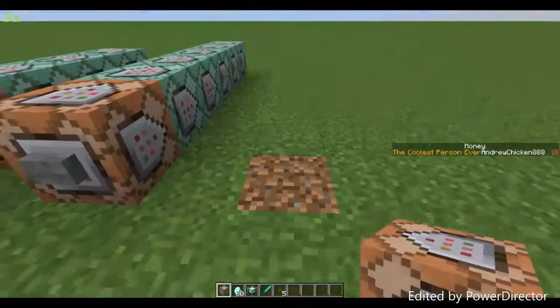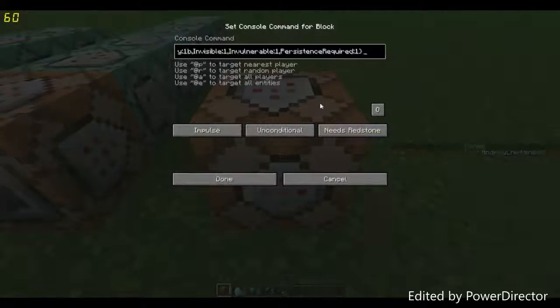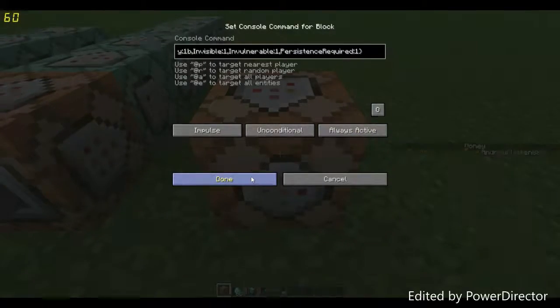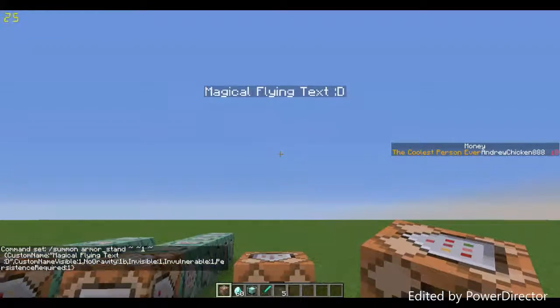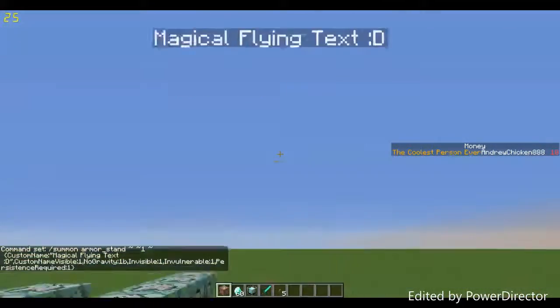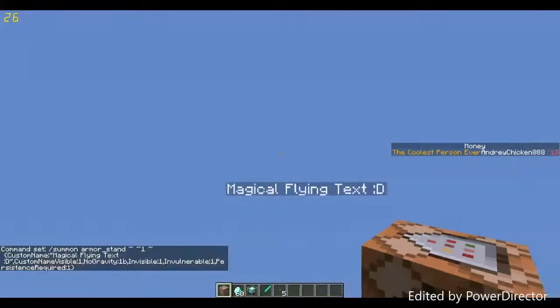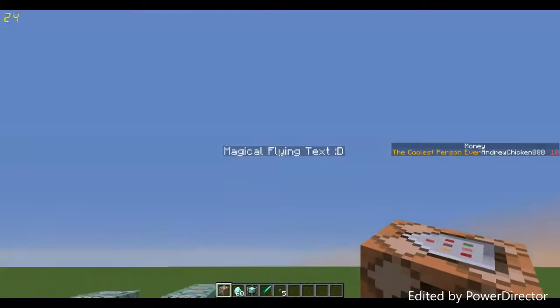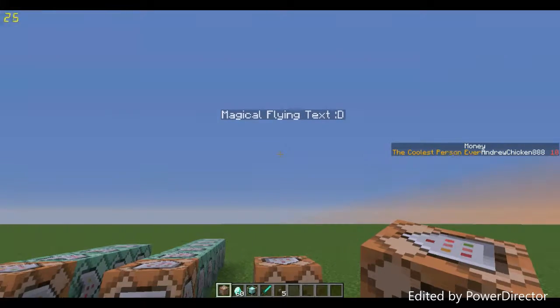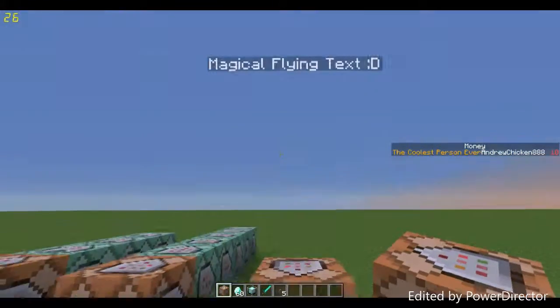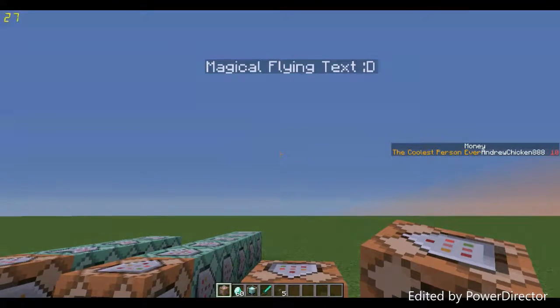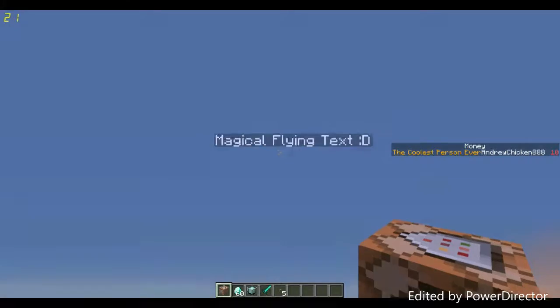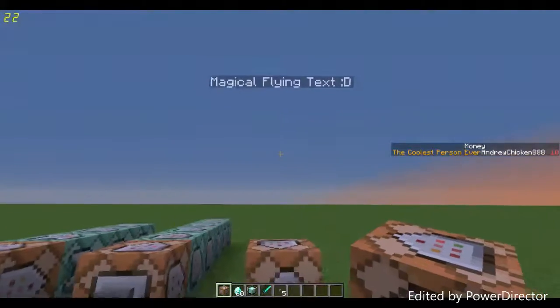Come into Minecraft and place down a command block like this. Paste in your command and set it to always active. That'll just spawn in. Click done, and now we have magical flying text. You can't break it, I'm trying to punch as hard as I can, you can't break it. It's invisible, you can see the text, and it's pretty cool.